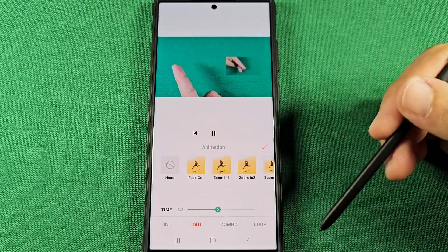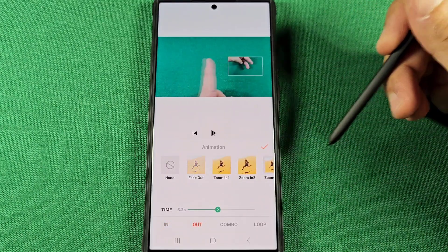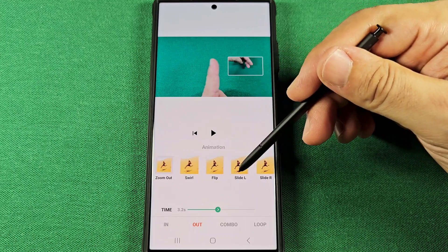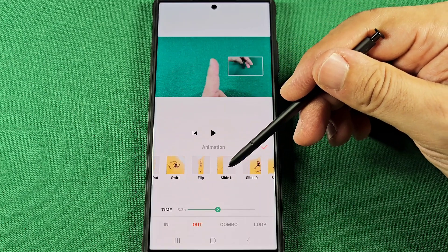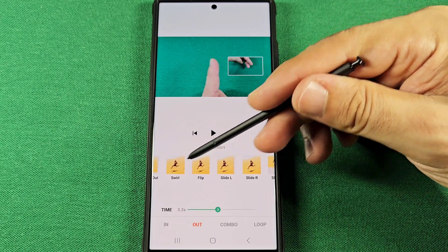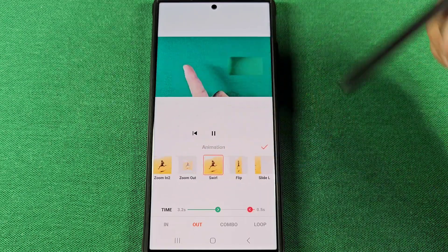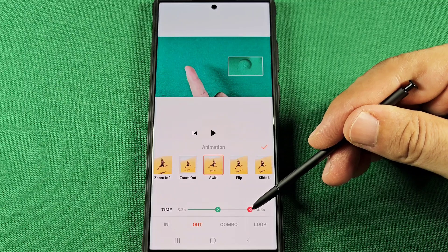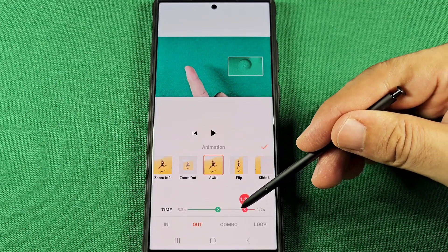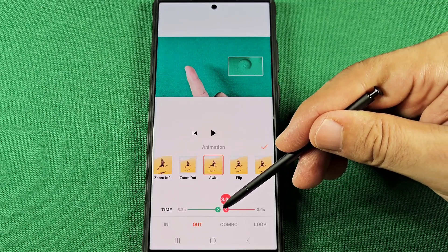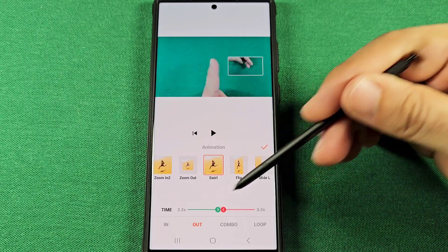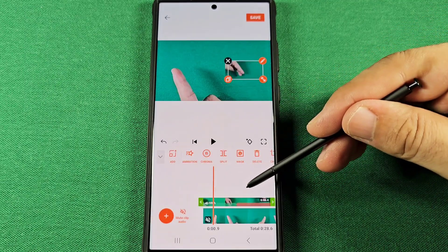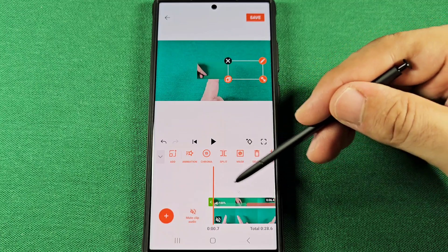And then the outro — how my video is going to exit. Maybe I want it to swirl out. Let's go with swirling out. And this red one here is the speed of how fast or slow the animation plays. We'll go ahead now and press play just so you can see how this is going to appear in the video.